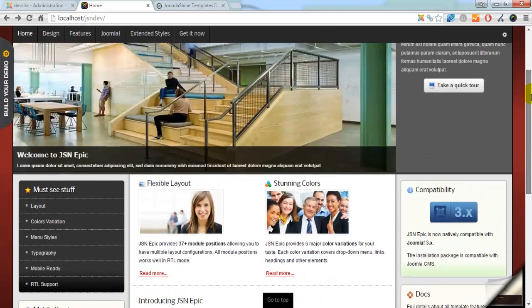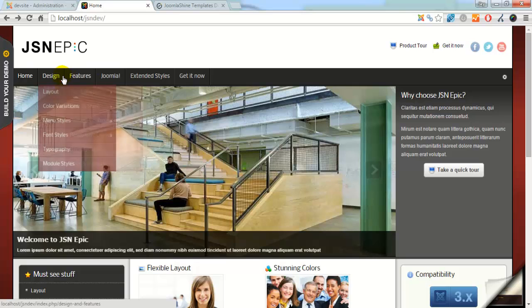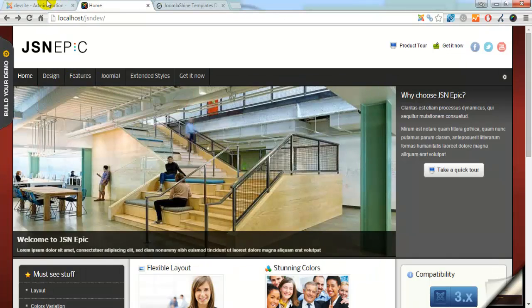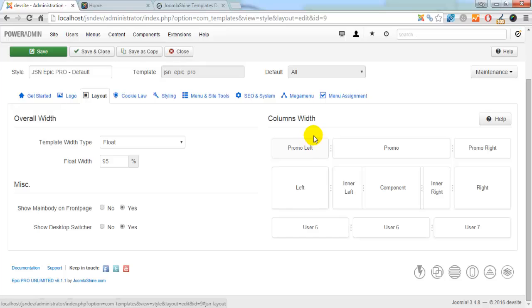Next, we will configure other module positions in the Layout Setting page. In the column's width, you can see module positions, which we can configure directly.